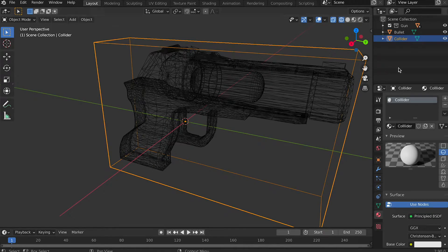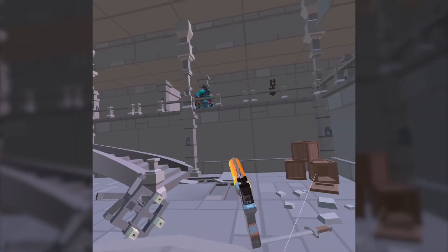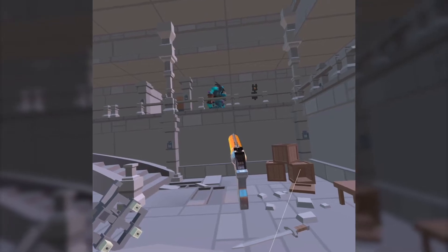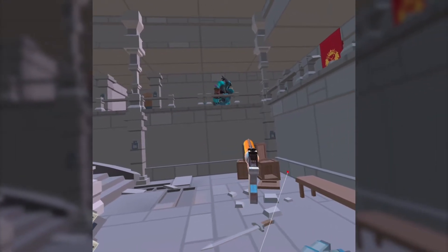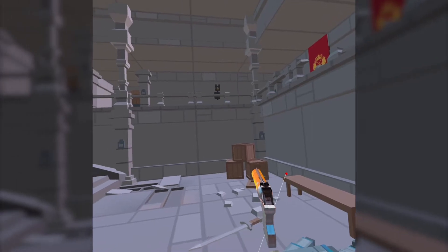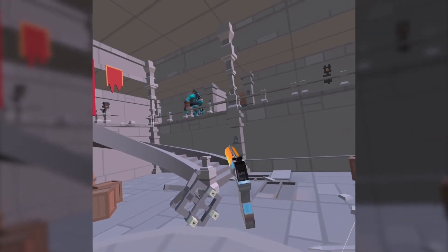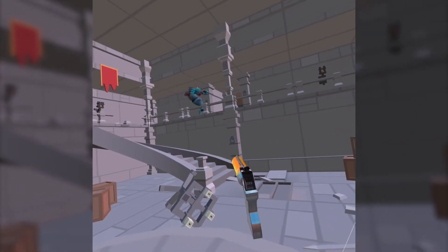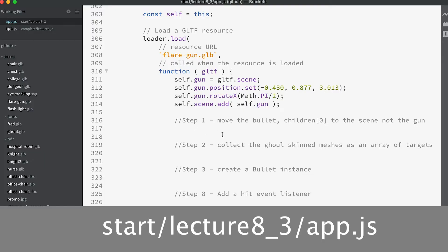The collider will be used by ray casting to pick up the gun. Once we've picked up the gun, the controller holding the gun will no longer function to move around or select other items. A complete game would allow you to return the gun to an inventory of items, but that's for another course.